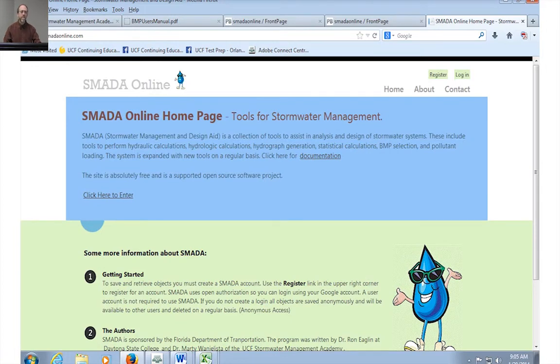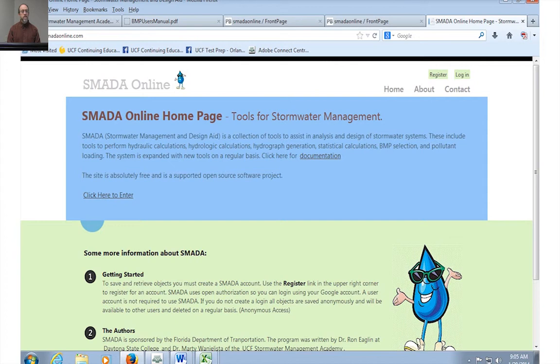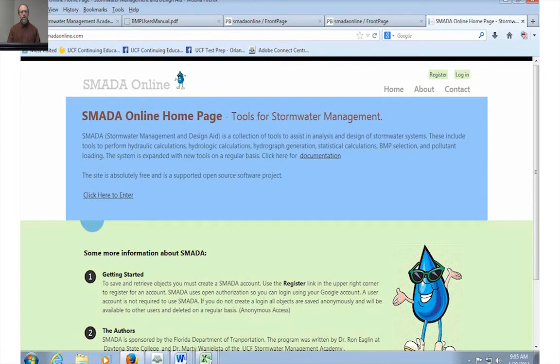Hello, I'm Dr. Ron Eaglin and I'm coming to you here to talk about SMADA or SMADA Online. SMADA stands for stormwater management and design tool that we have here.